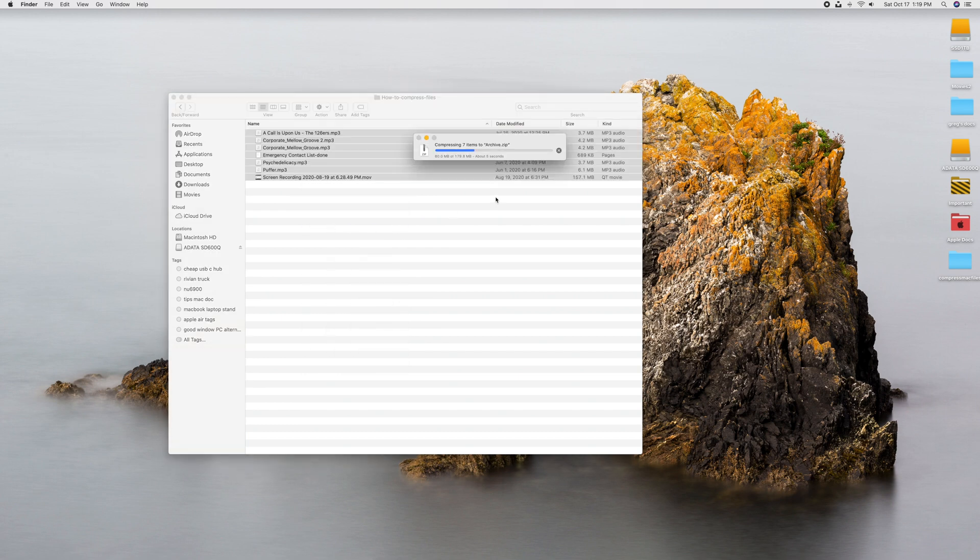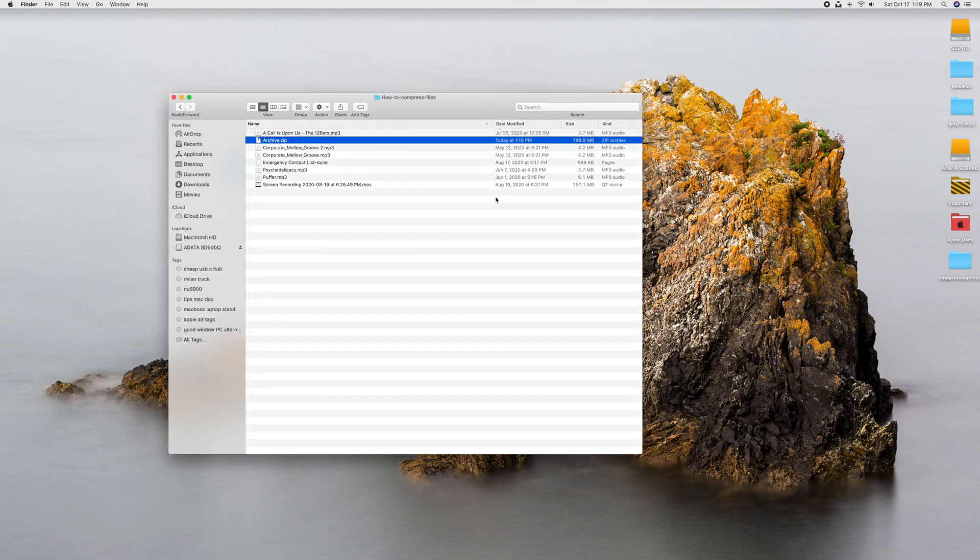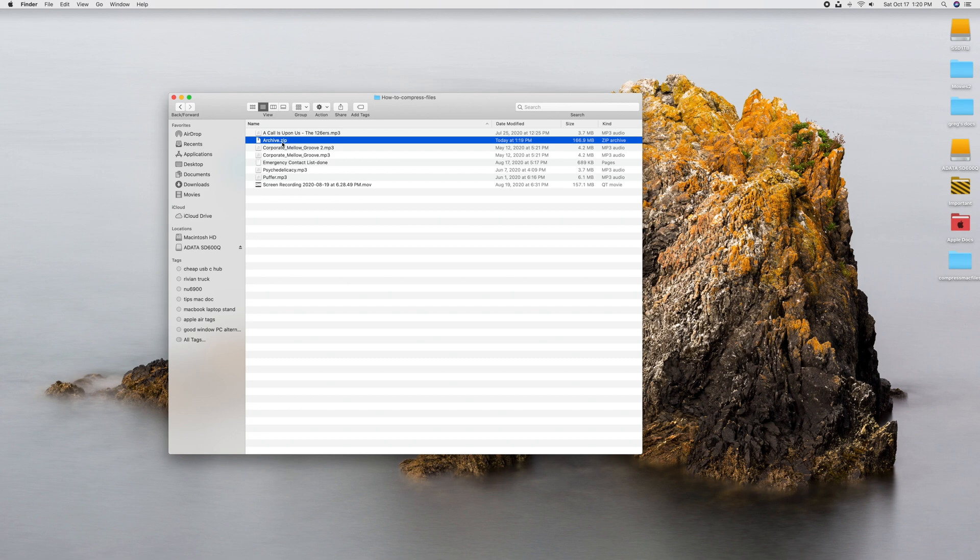What it's going to do is it's going to compress them. See it doing it right now? And it's going to create an archive.zip folder, which is going to contain all of these files right now, are going to be in this zip file. And you can see it's going to be slightly smaller than the total of all of them, so it's not compressing them that much. But there it is. There's the zip file. So you've compressed them, and you can now send this to somebody in an email.